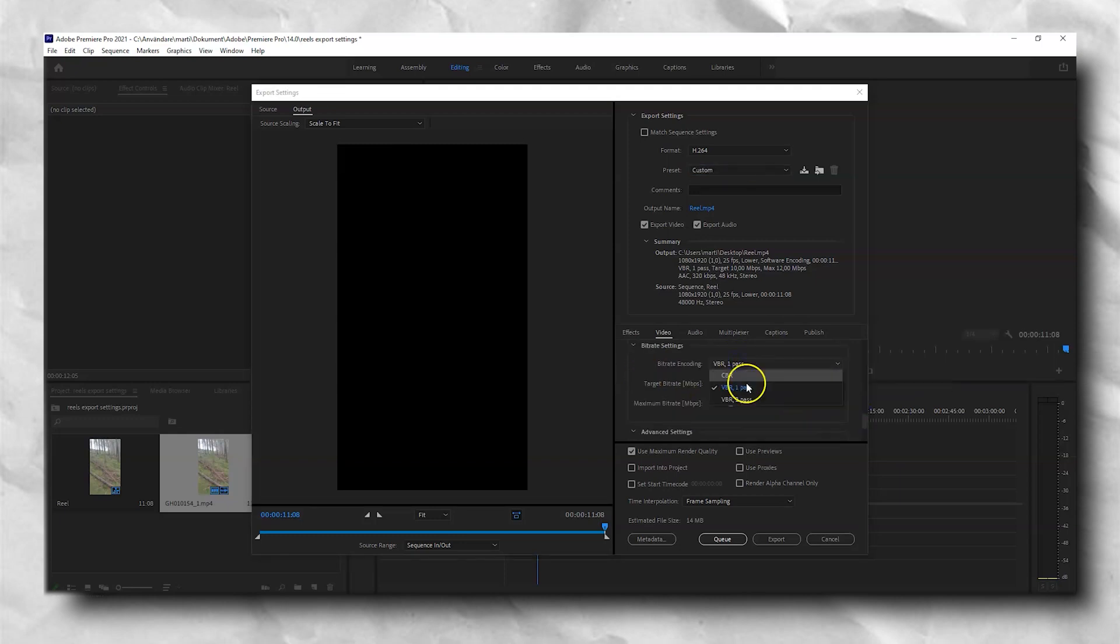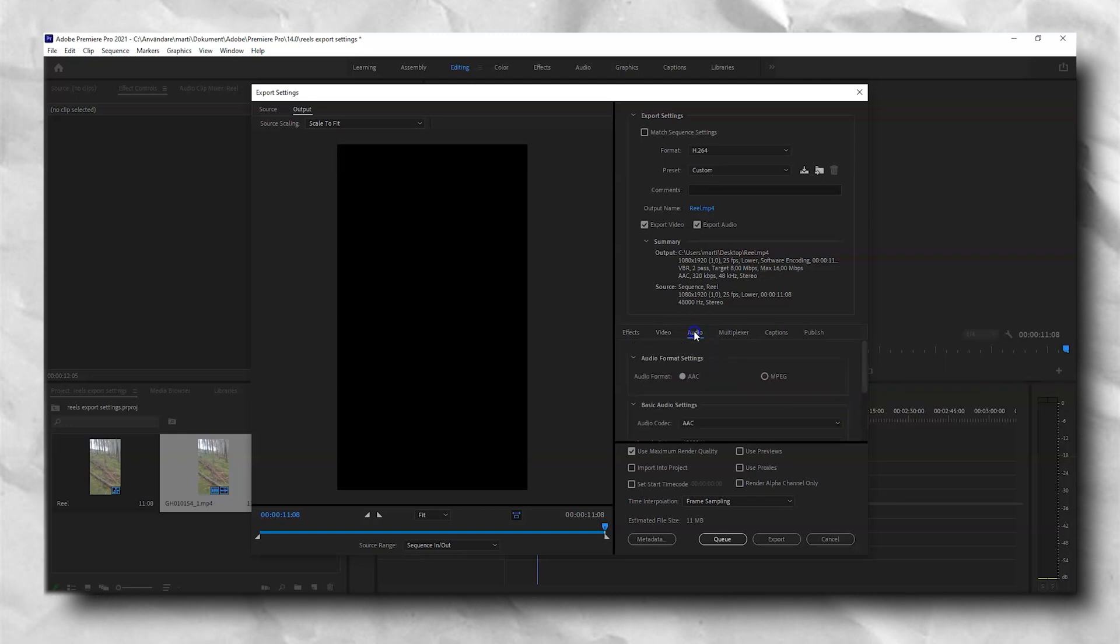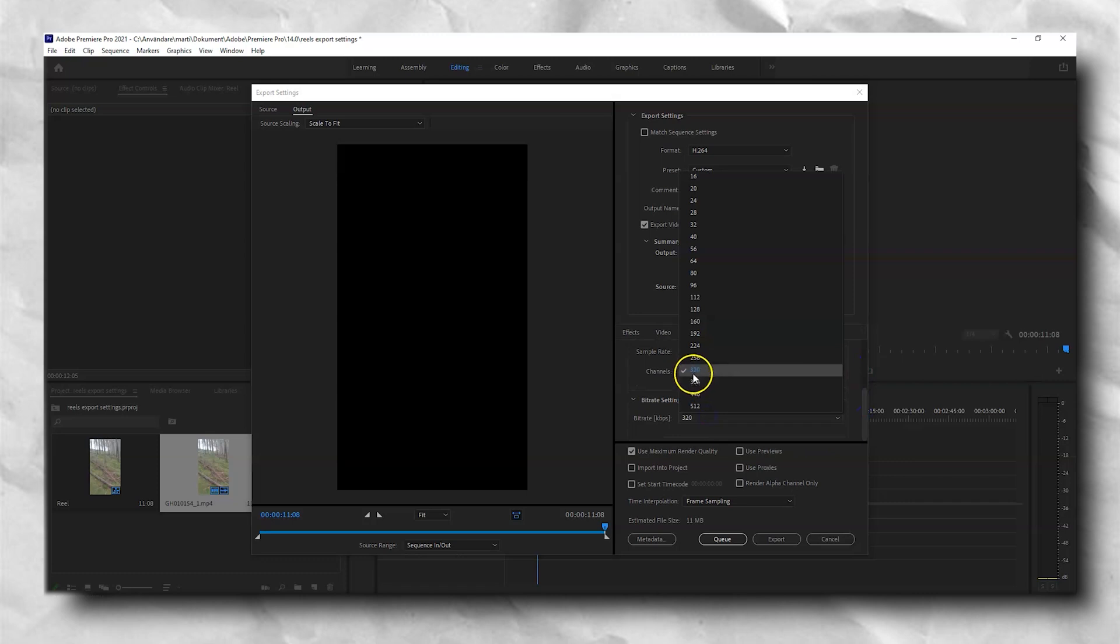Set the bitrate settings to VBR to pass. Target bitrate to 8 and maximum to 16. And then go to the audio settings and set the bitrate to 320.